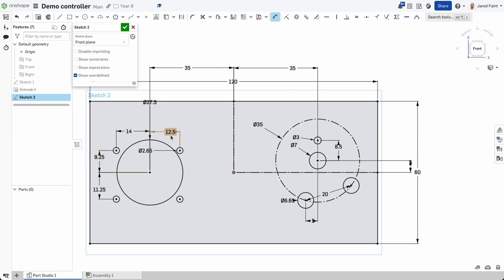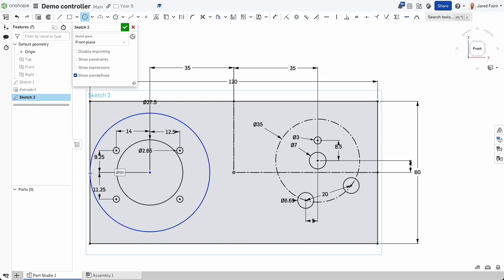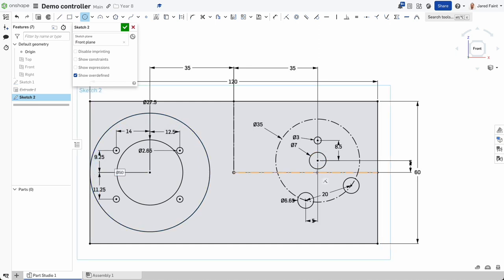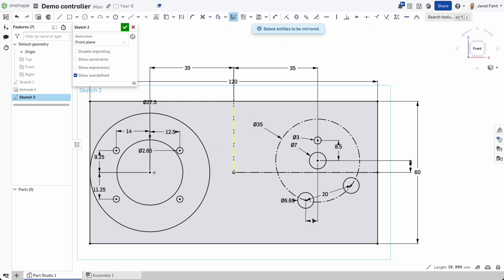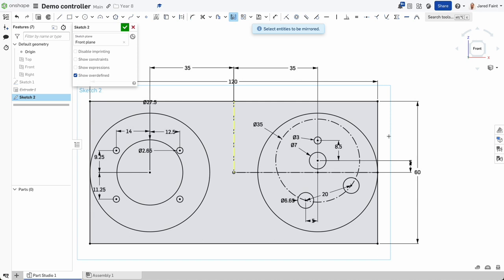Now I'll add a circle and take it out to that edge. I might mirror that — using the mirror tool, it asks me to select the mirror line, so I'll mirror that shape over there. Now they're balanced — if I change one it'll change the other. That's looking good.